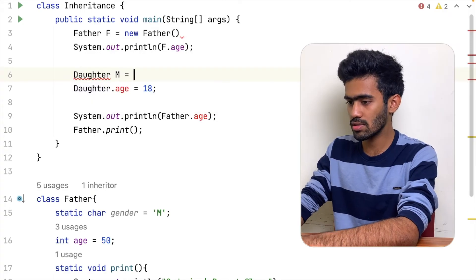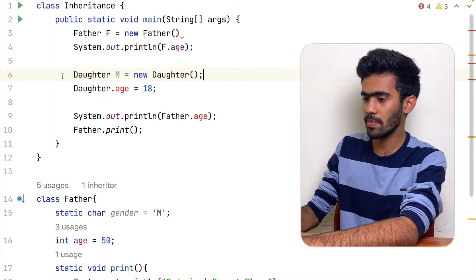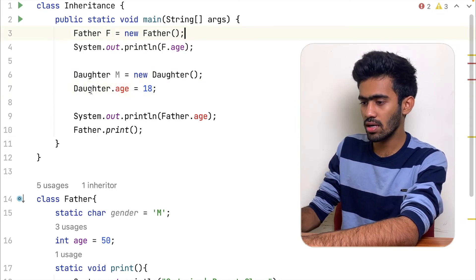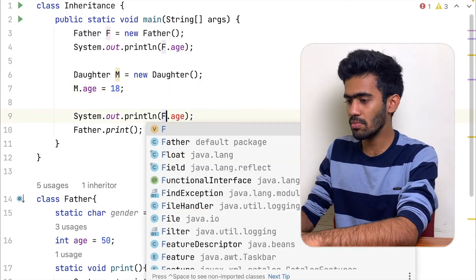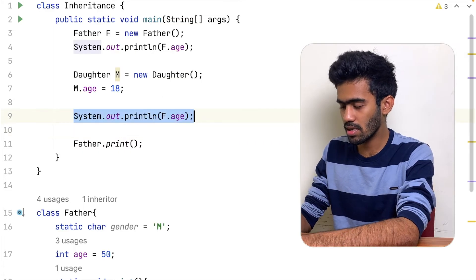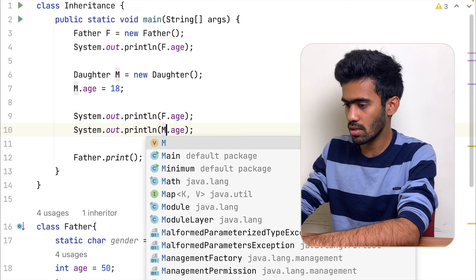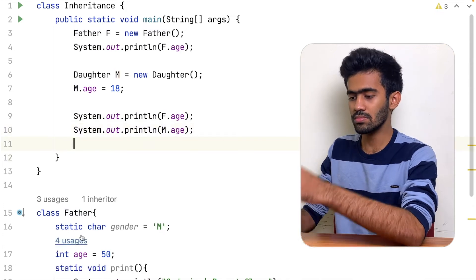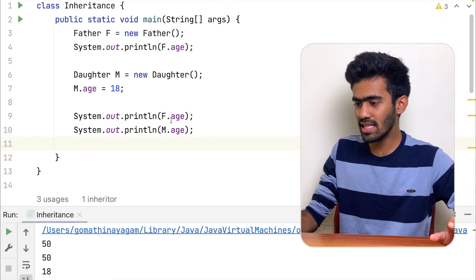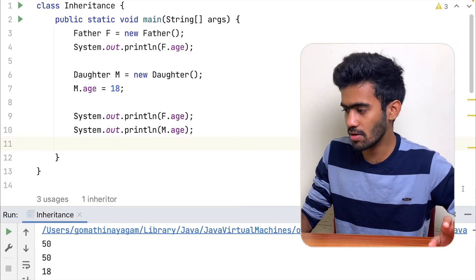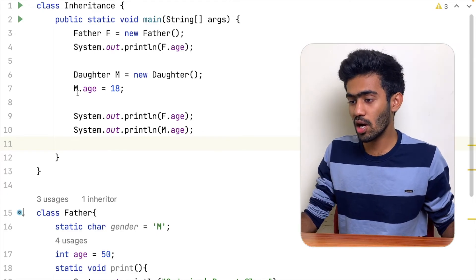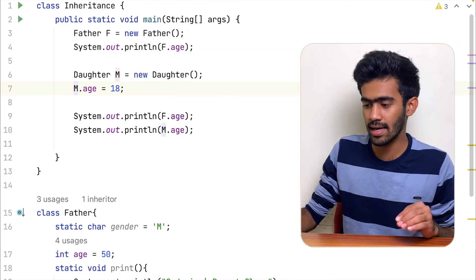So d of m is equal to new daughter. Now my object m dot age is equal to 18, print f dot age and m dot age. So copy and paste. Now I have two instance variables. If I put father age back to 15 and daughter age to 18, if I do this it will take effect.